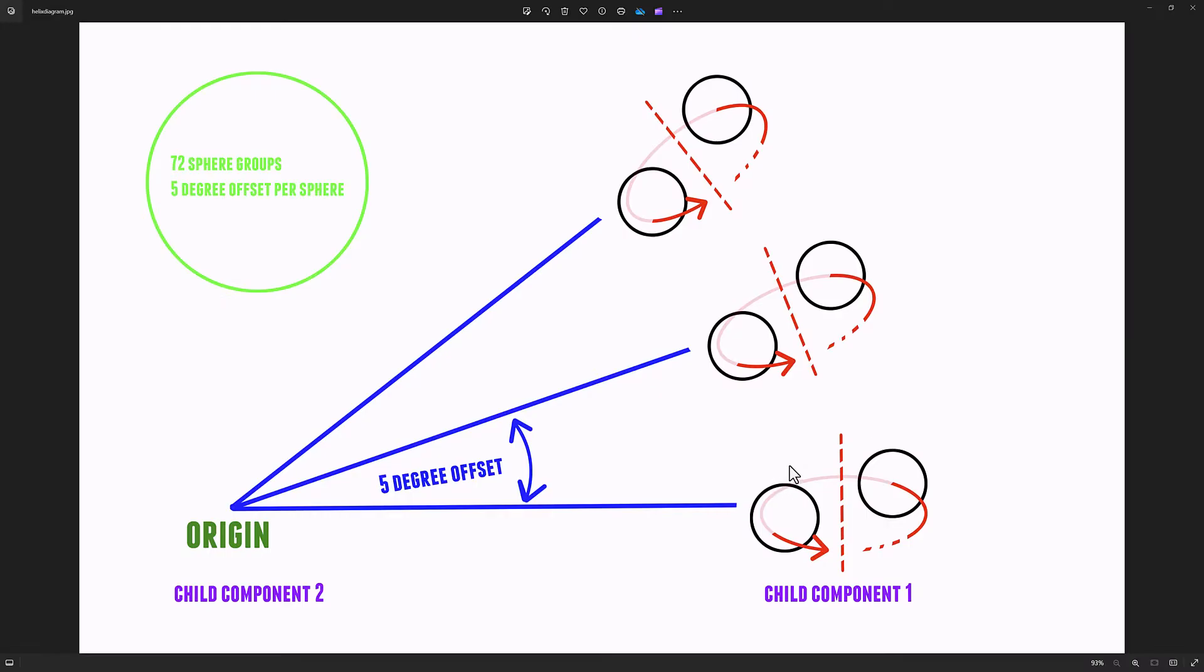The setup is we create two spheres at the origin, and each sphere is offset 50 units in positive and negative x.